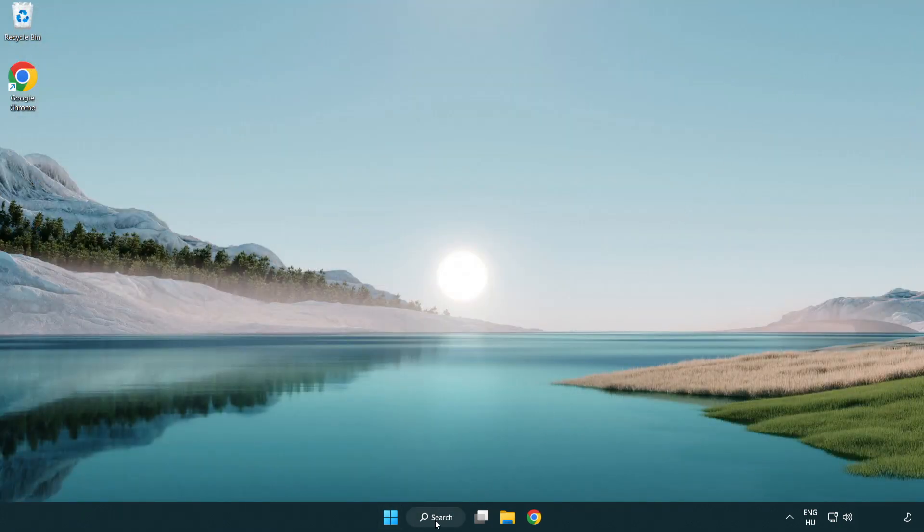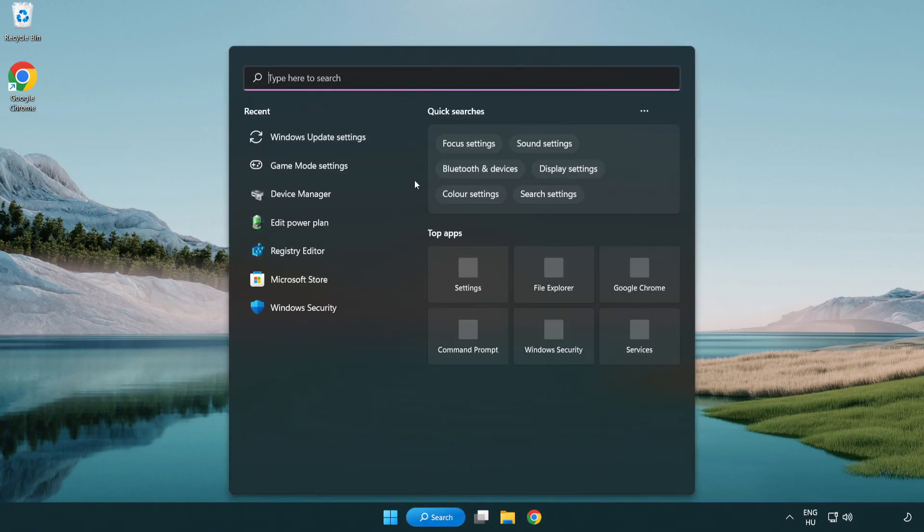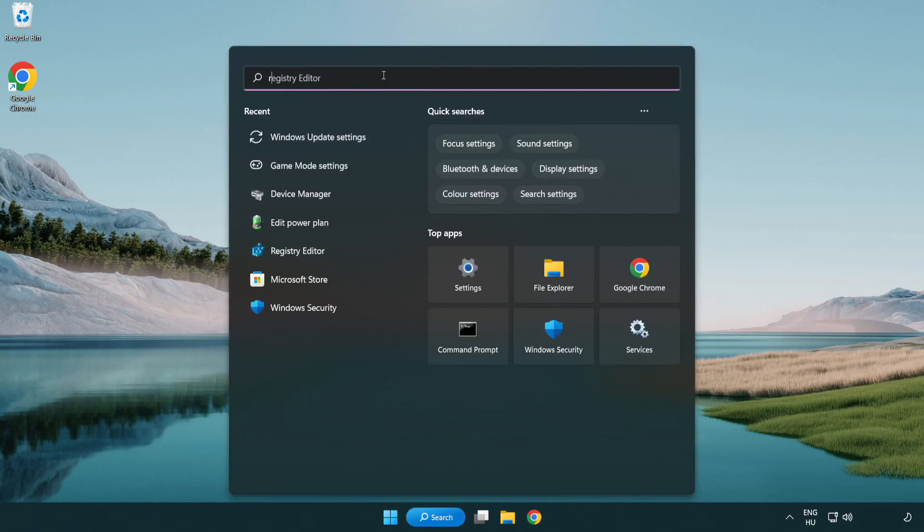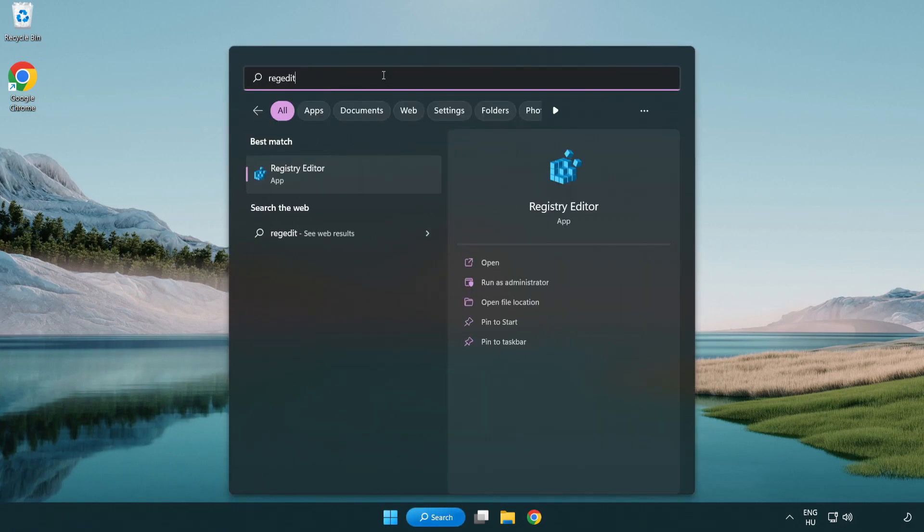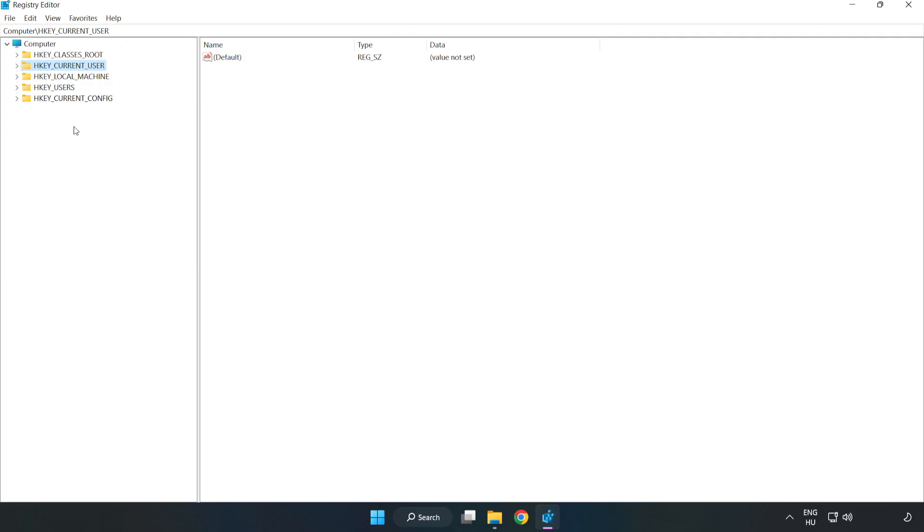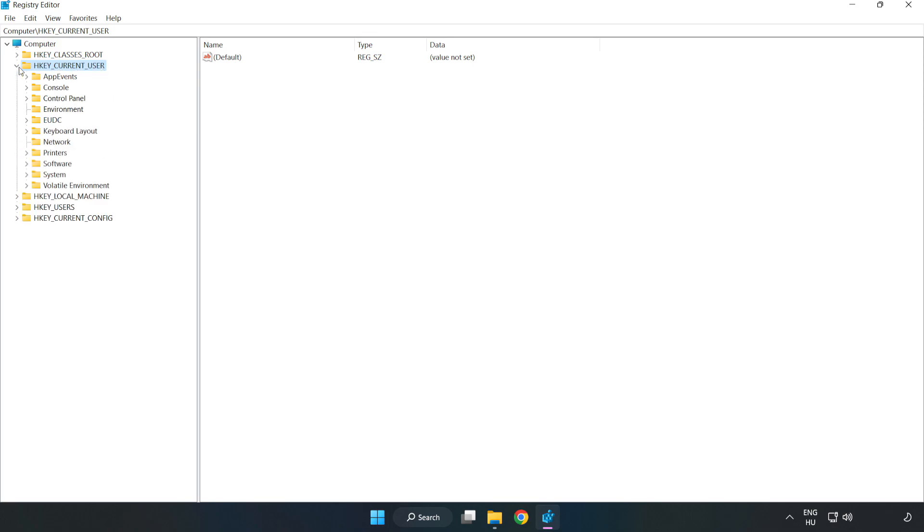Click the search bar and type regedit. Click registry editor. Navigate to HKEY_CURRENT_USER, System.